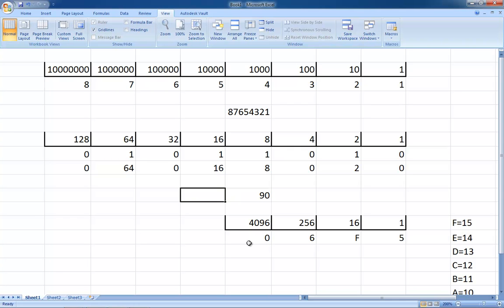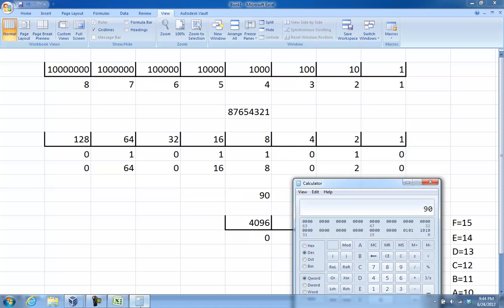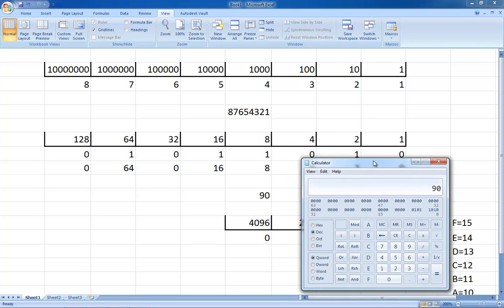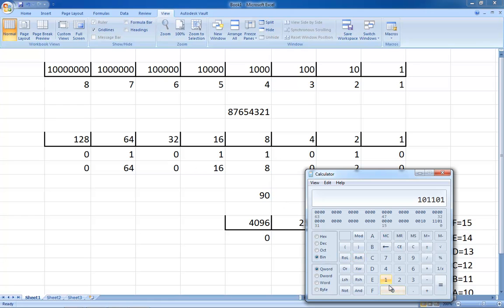You should probably double-check that, just to make sure we did our math right. So if you want to verify that this binary value is 90, click on the Binary option in the calculator and type in 0, 1, 0, 1, 1, 0, 1, 0 — starting from the left. Then you click on Decimal, and the answer is 90. So we were correct.